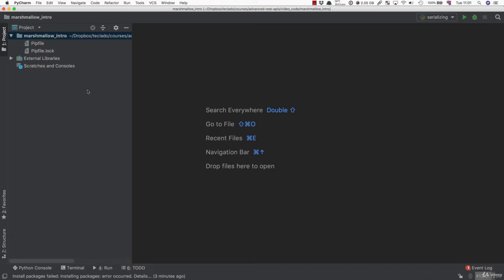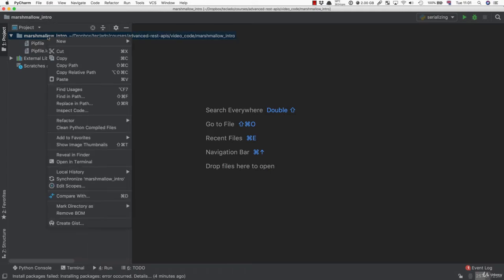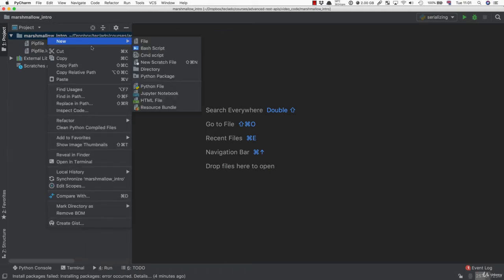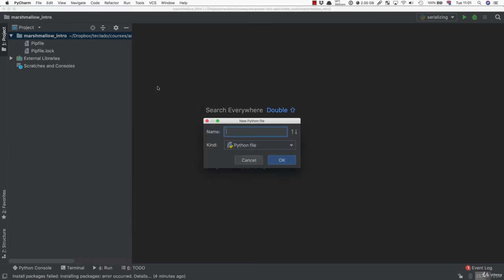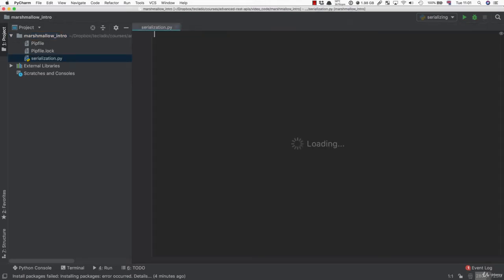So what is Marshmallow? Marshmallow is a library used for serialization and deserialization of data. The first thing we have to do is look at what serialization is. So I'm going to create a file here called serialization.py.